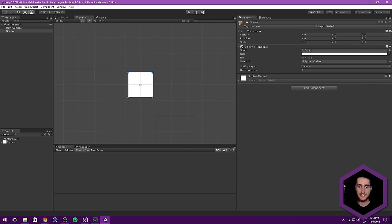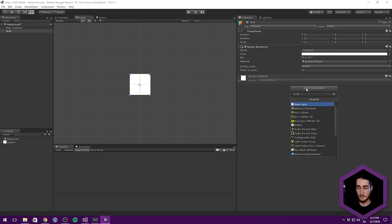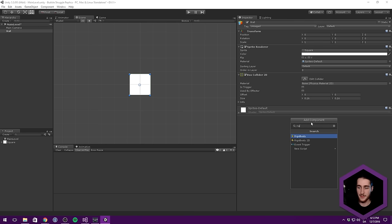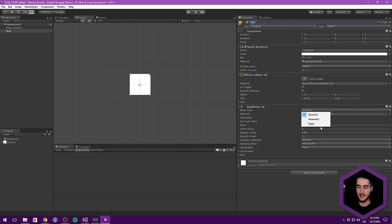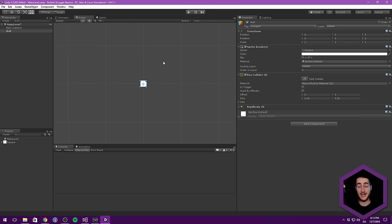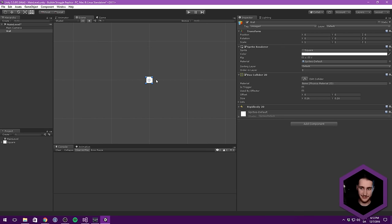This is going to act as our wall, so let's rename it to 'wall'. Let's give it a Box Collider 2D — we don't want that to be a trigger. I do want to mark it as a Rigidbody 2D set to Kinematic. The reason for that is later when we handle collision detection, it's going to be really nice to have these marked as Rigidbody 2Ds.